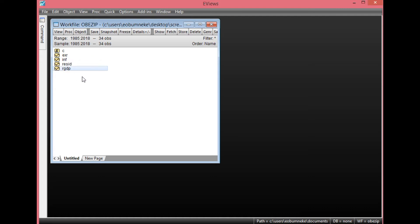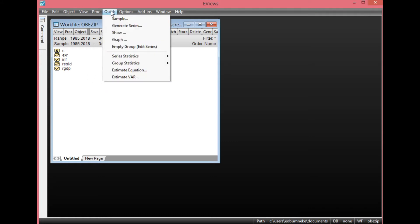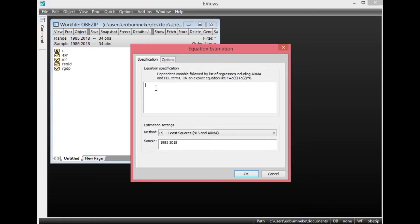I shall be showing you how to test first of all for serial autocorrelation and also how to correct it using EViews. For us to do that, simply click Quick, go to Estimate Equation, then you regress your dependent variables on your independent variables. So we'll have RGDP.